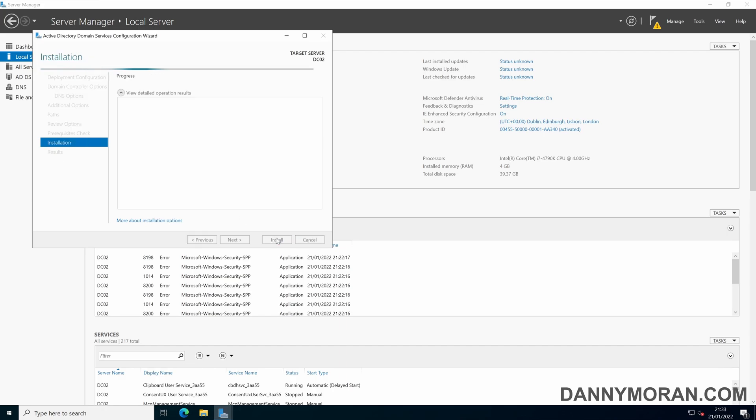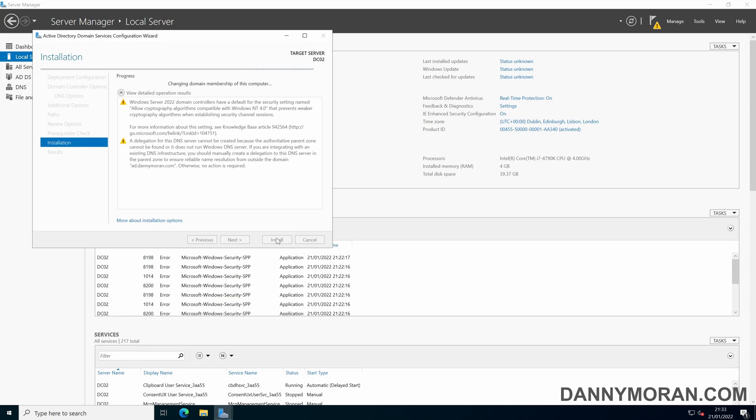During the installation this can take a while. It will just promote it to a domain, synchronize and replicate all the settings and configuration and it will reboot a few times.